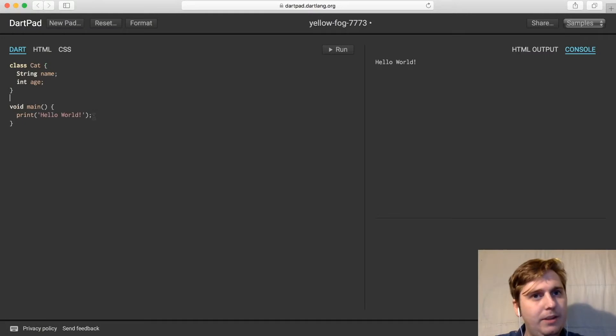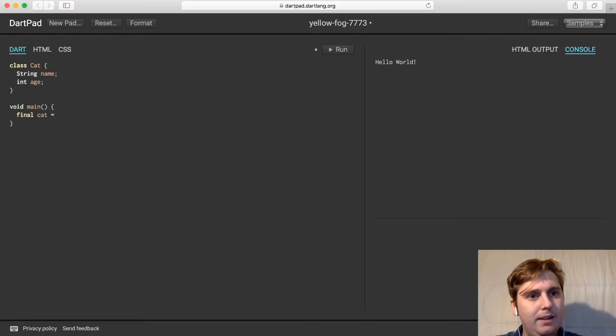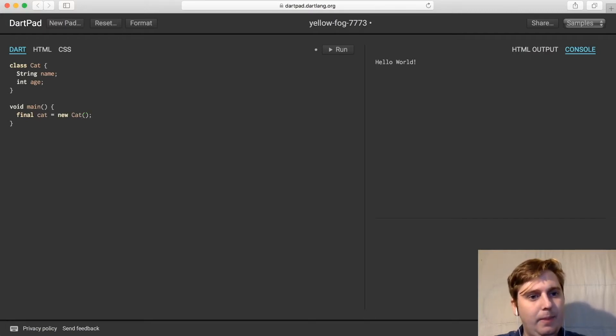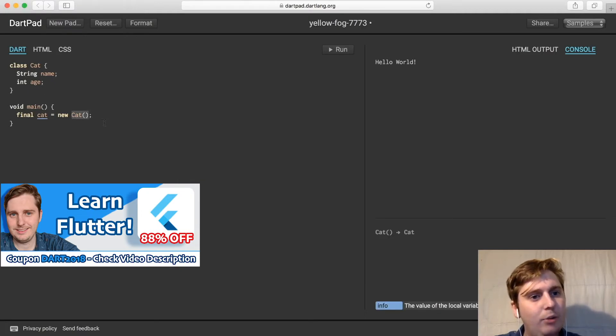Then within our main function, we'll create a new variable called cat, which is going to be a new cat. We're calling the class here, so we're making a new instance of this class, and therefore creating a cat object.